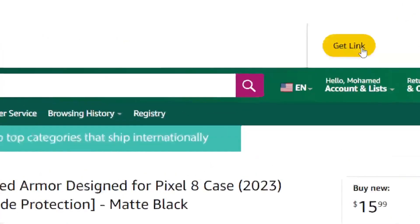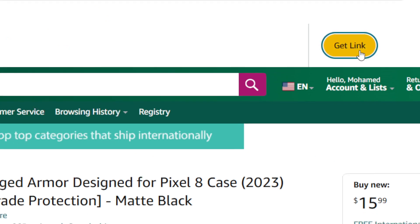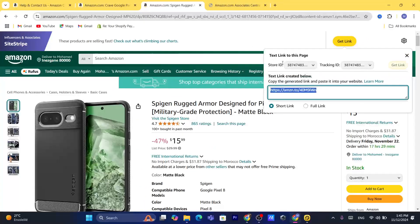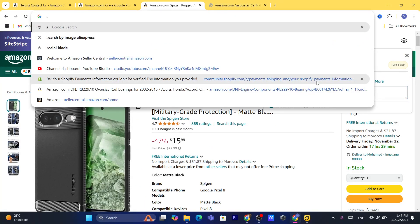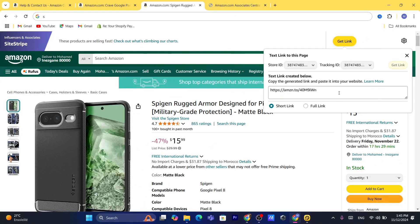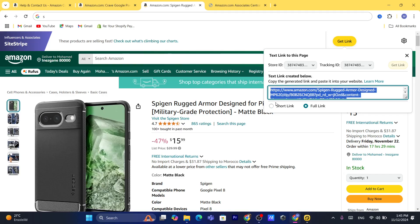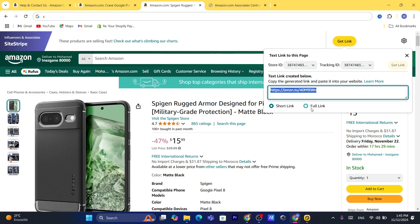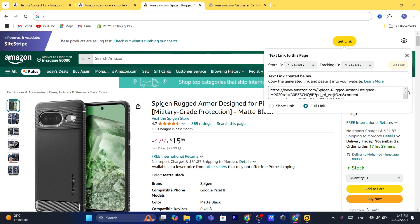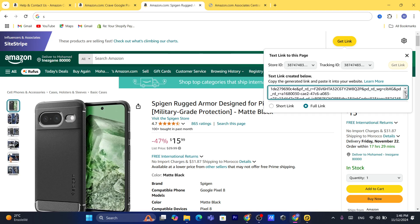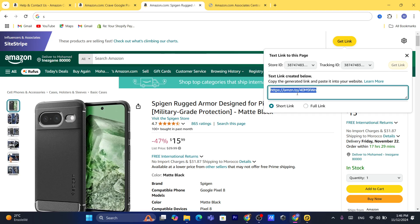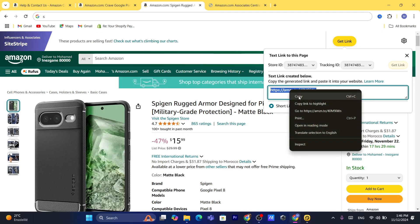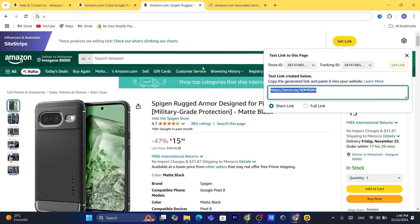Once you are on the product page, click on the button that says 'Get Link.' You can choose a short link or a full link. I always go with short link because people are more likely to click on it — the full link looks very ugly and unprofessional. Click short link and copy the URL.